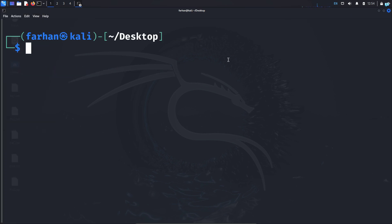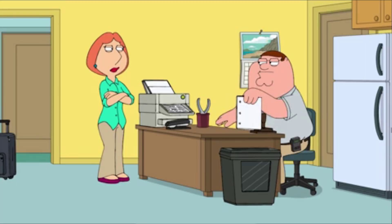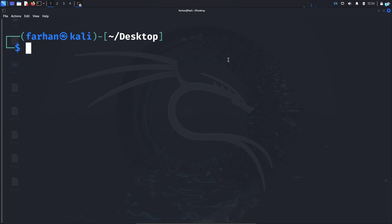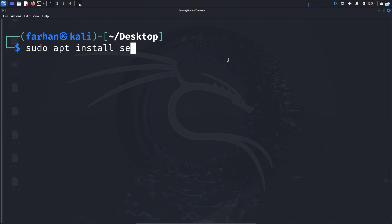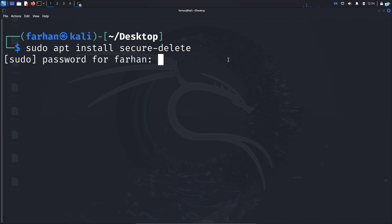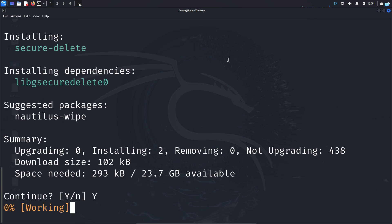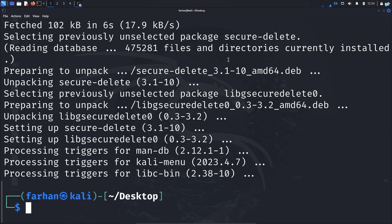To permanently delete a file, we are going to use the tool shred. Let's first install it with the command sudo apt install secure-delete and press enter. Press Y and then enter, and shred will be installed.